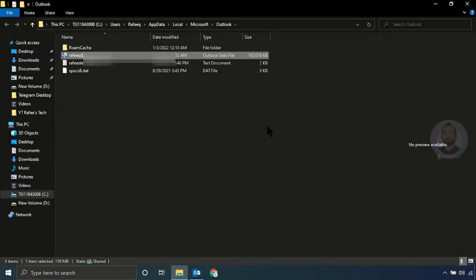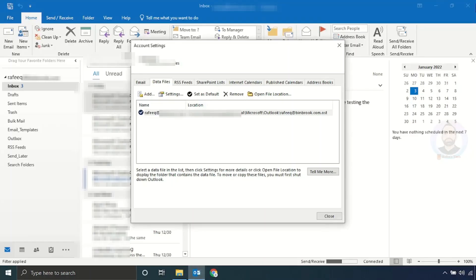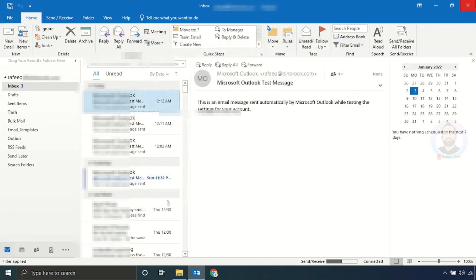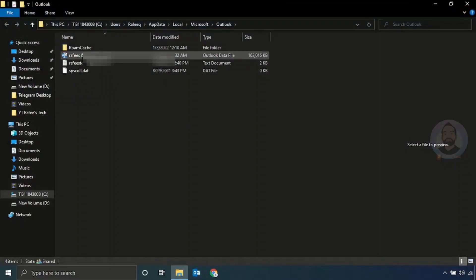It will open your Outlook data file location. First, copy these files and save them somewhere for safety. After that, close your Outlook, then select your OST file and delete it.